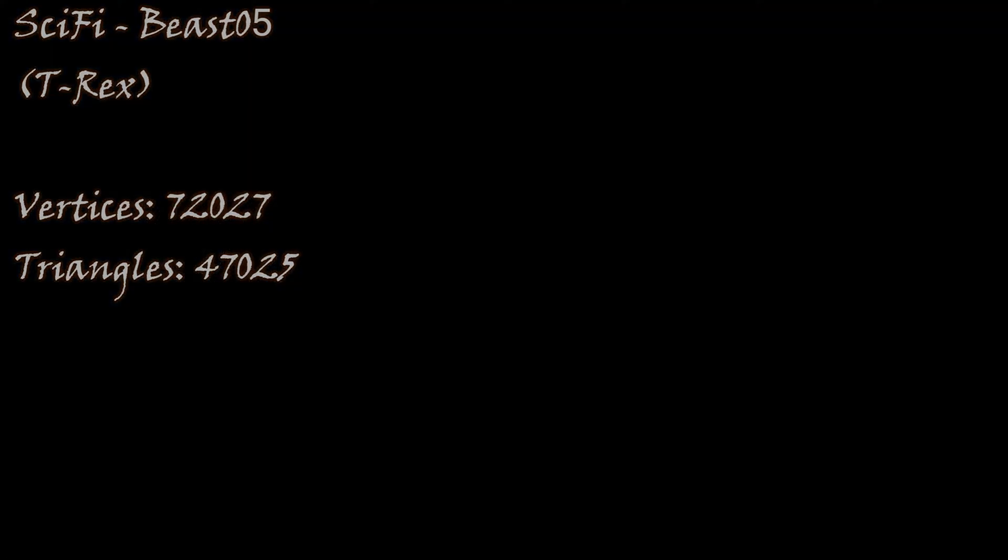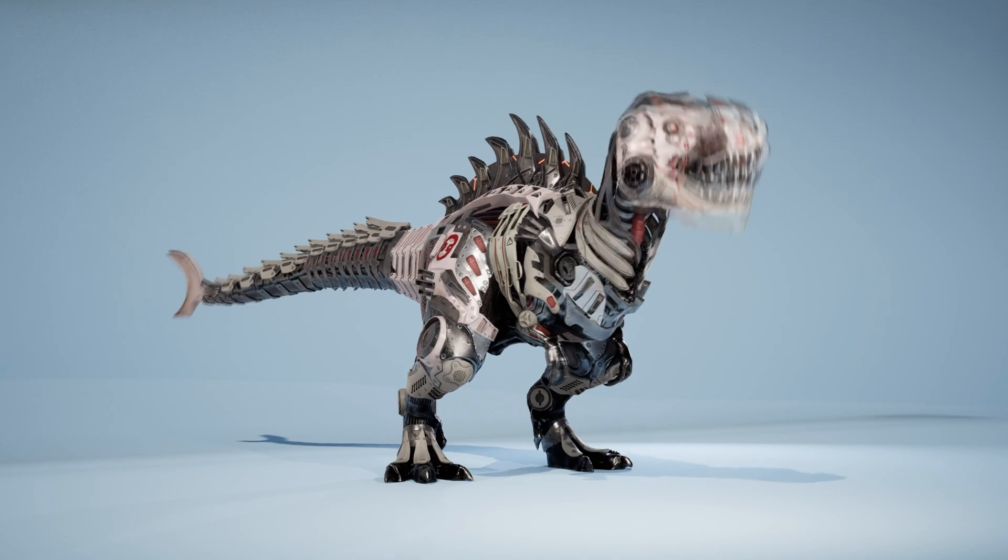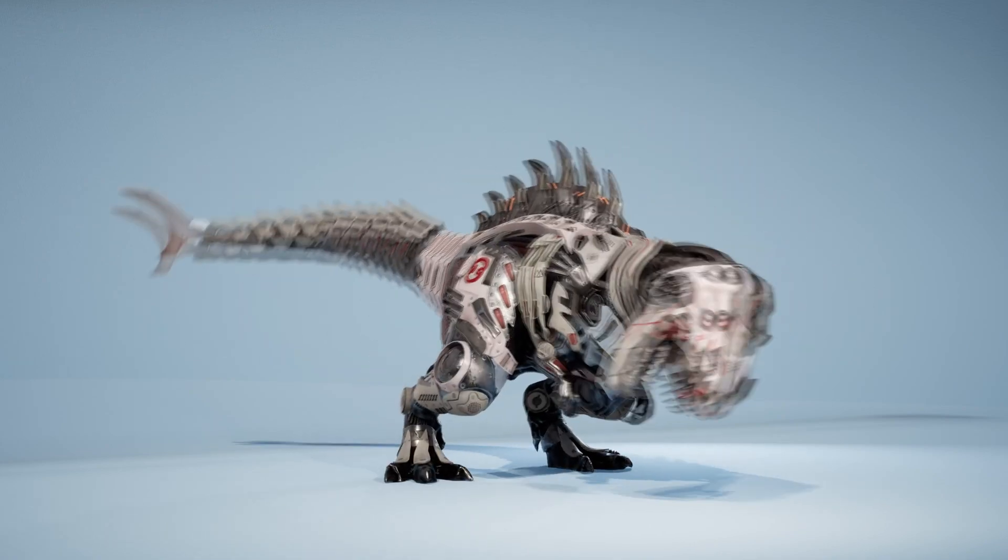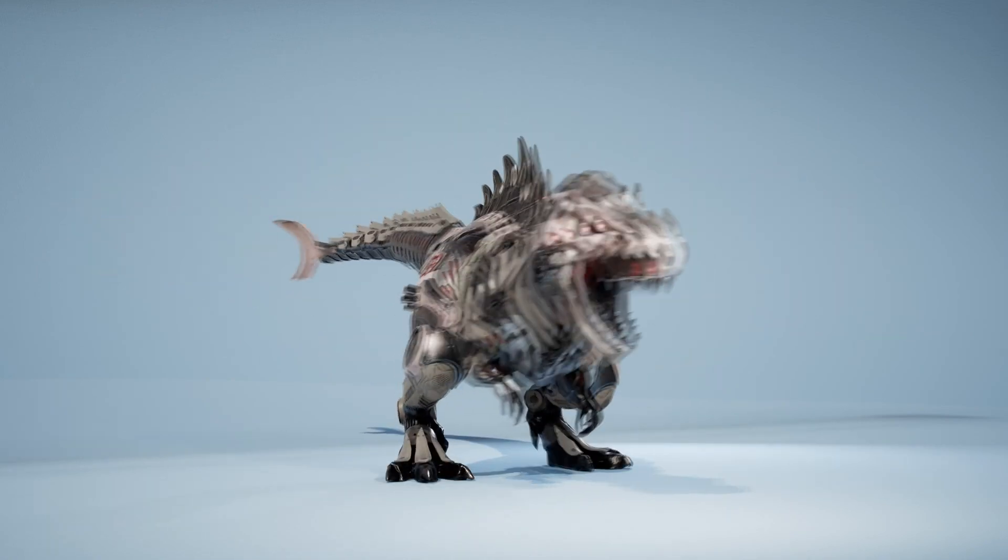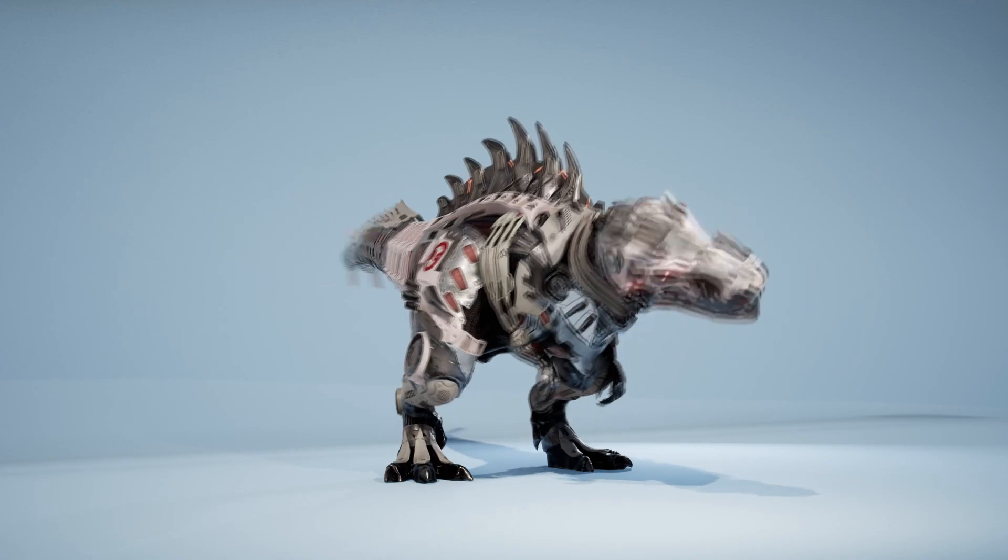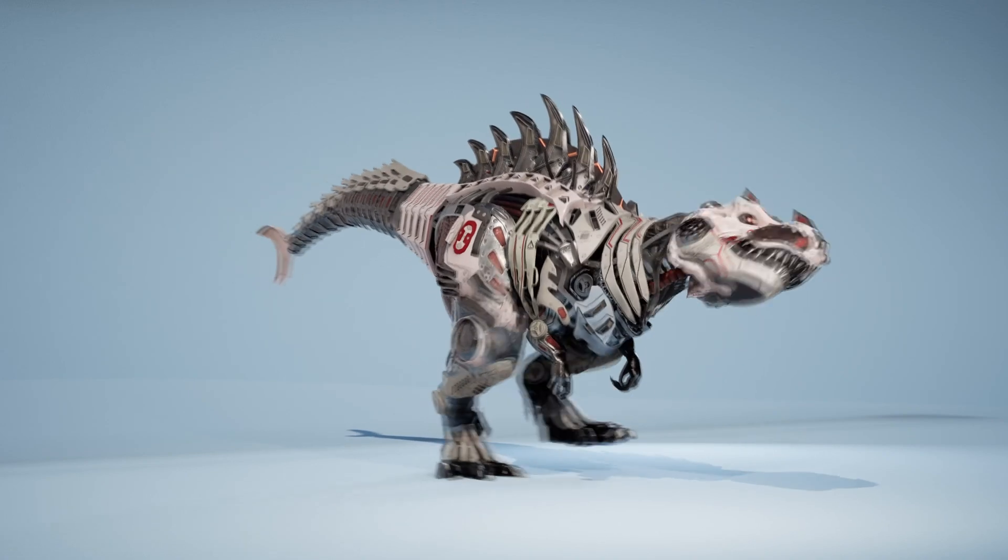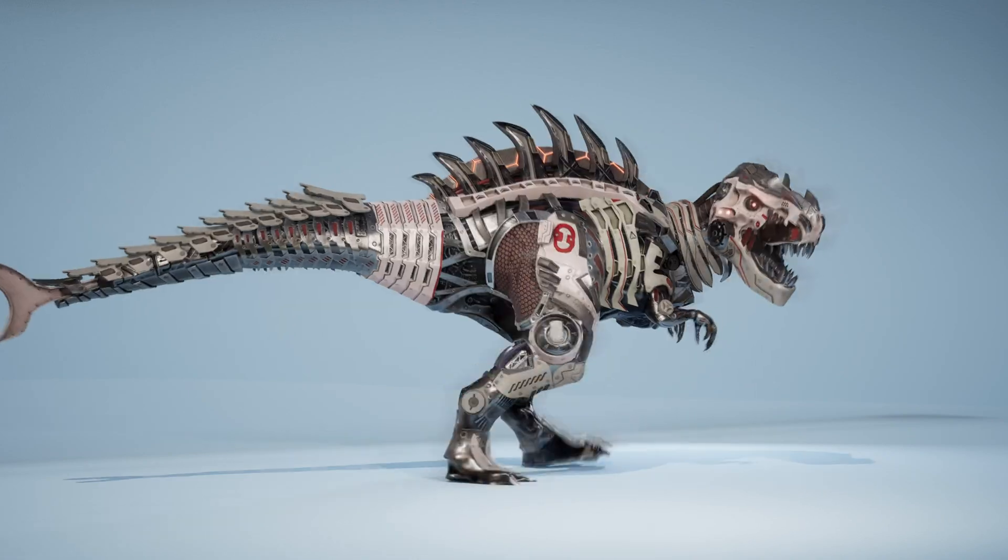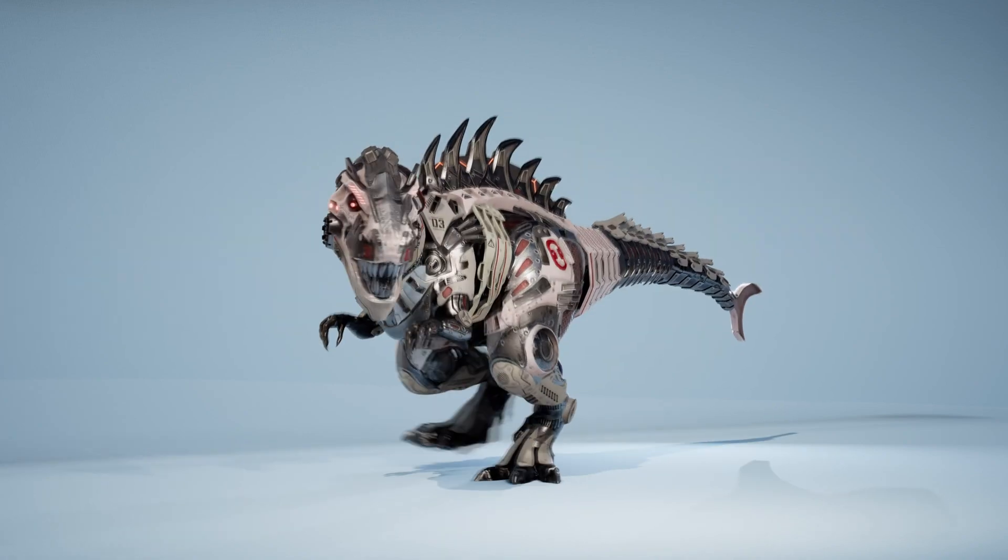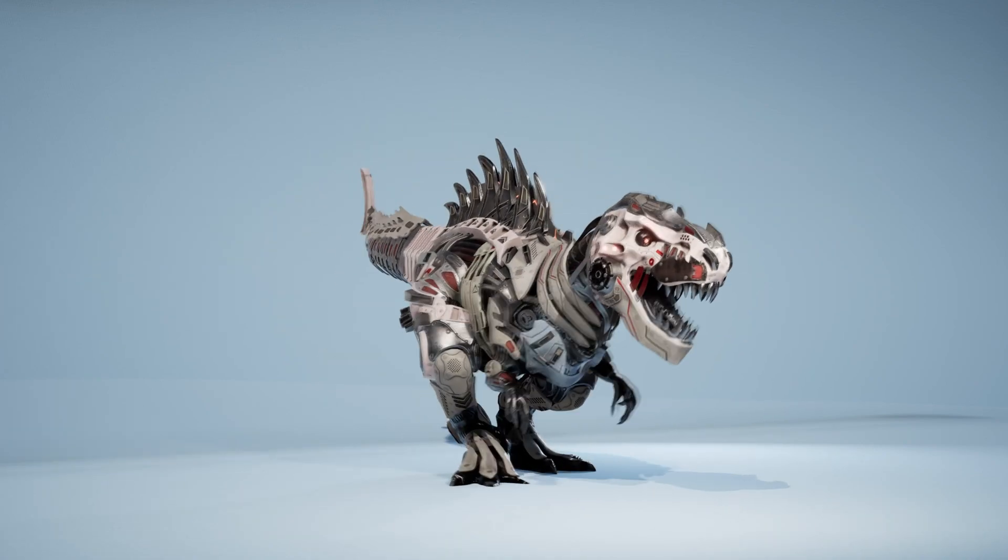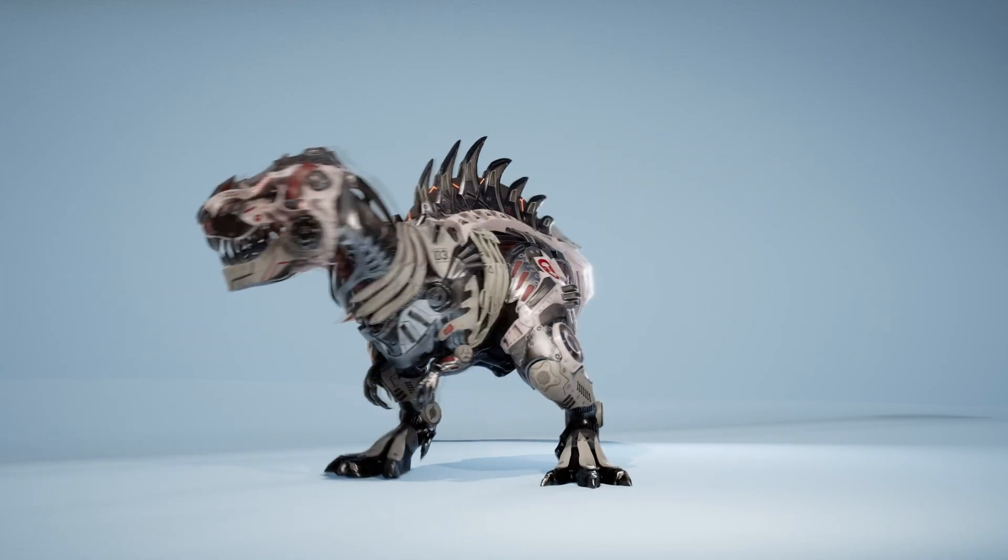Next up, we've got the sci-fi dinosaurs pack. This is a game ready low poly pack of characters, sci-fi dinosaurs. This pack contains six characters and each character has three different skin versions. So there is a T-Rex, a Triceratops, a Velociraptor, a Sarcosuchus, a Stegosaurus, an Ankylosaurus, and a Spinosaurus.